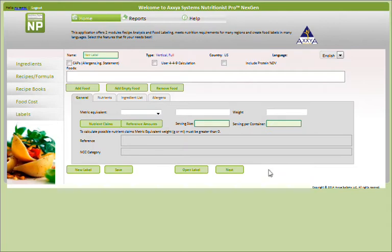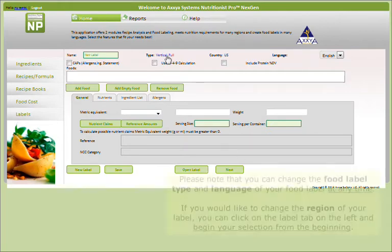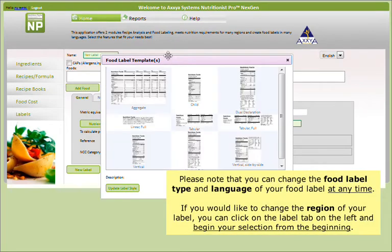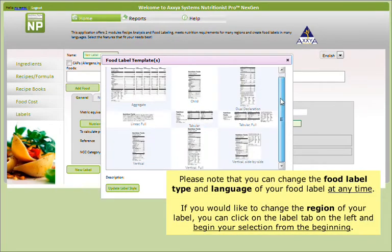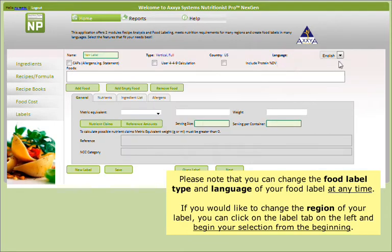This is the main screen for creating your custom food label. Please note that you can change the food label type and language of your food label at any time. If you would like to change the region of your label, you can click on the Label tab on the left and begin your selection from the beginning.